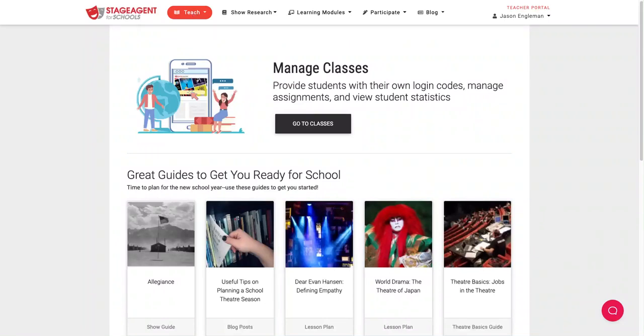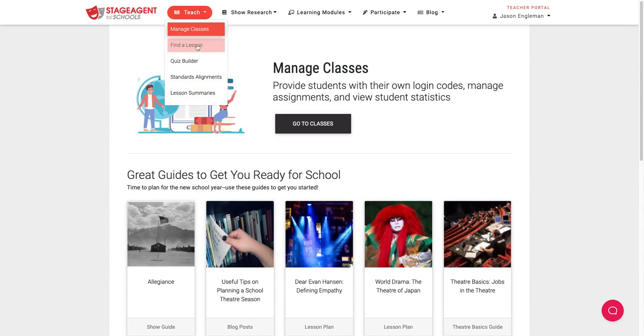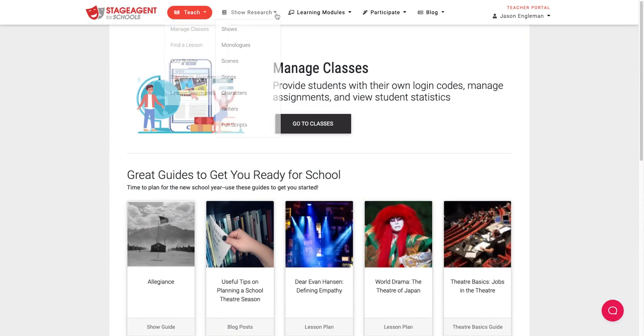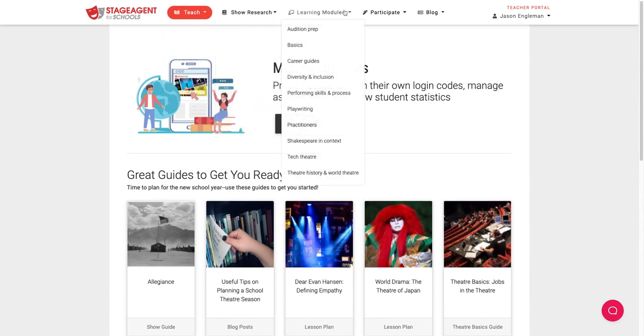As a teacher on StageAgent for Schools, you get access to a comprehensive library of lesson plans, show research guides, and learning modules.